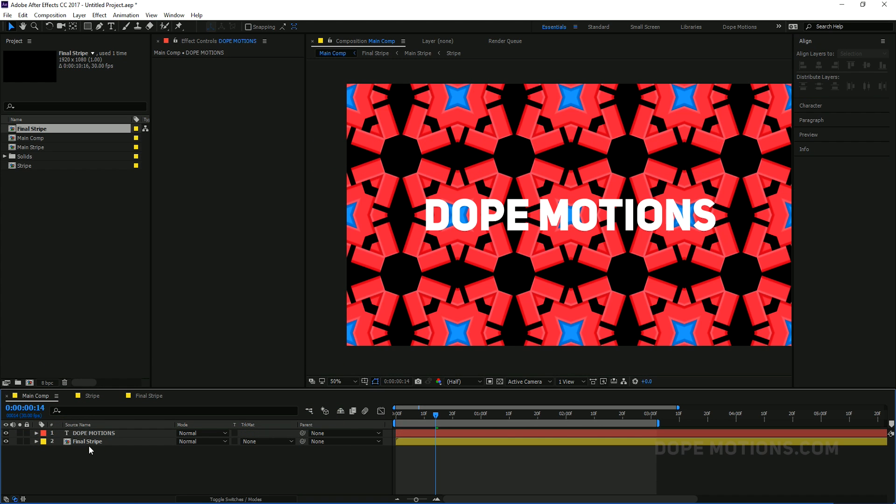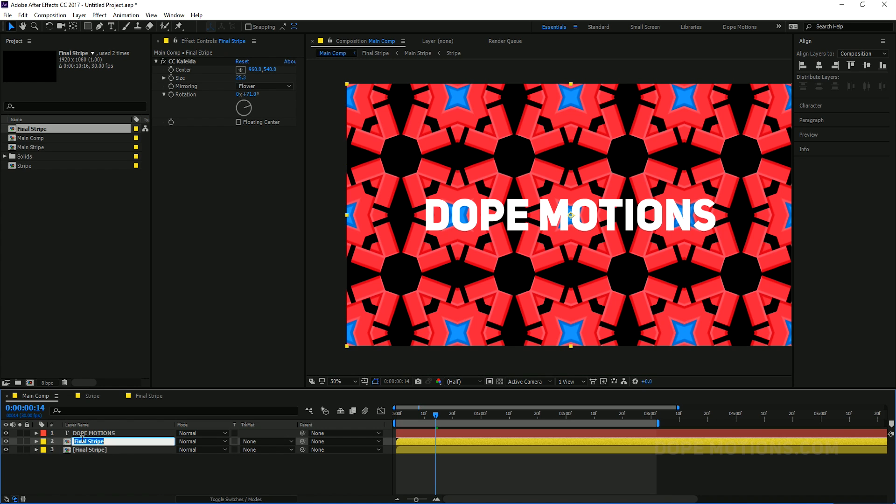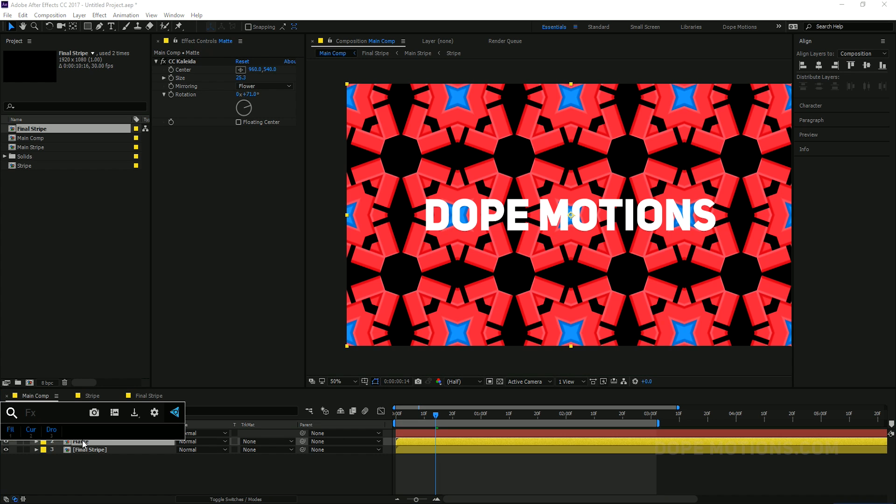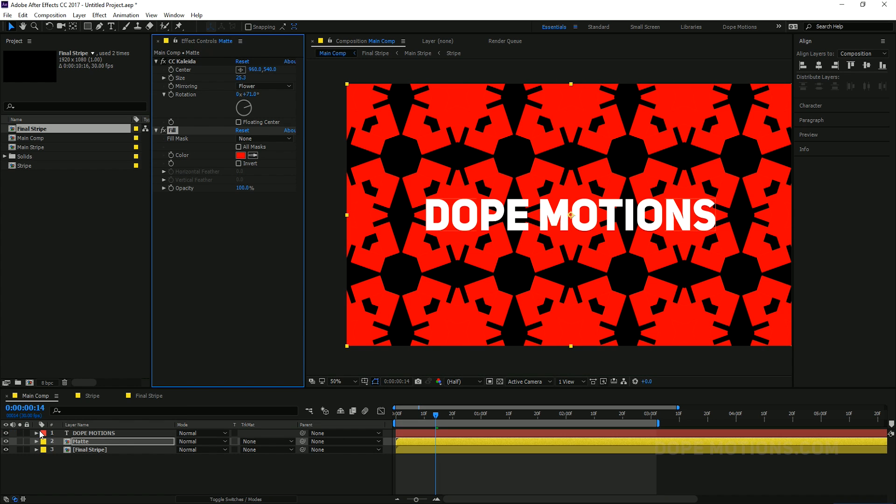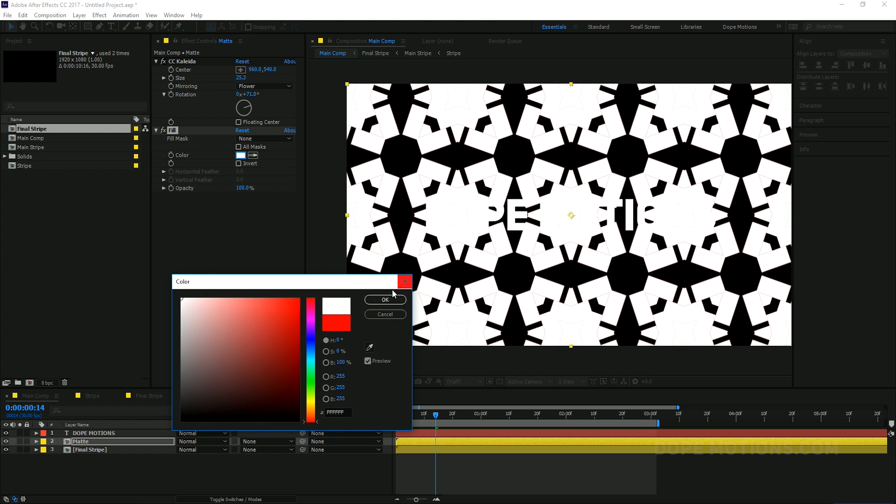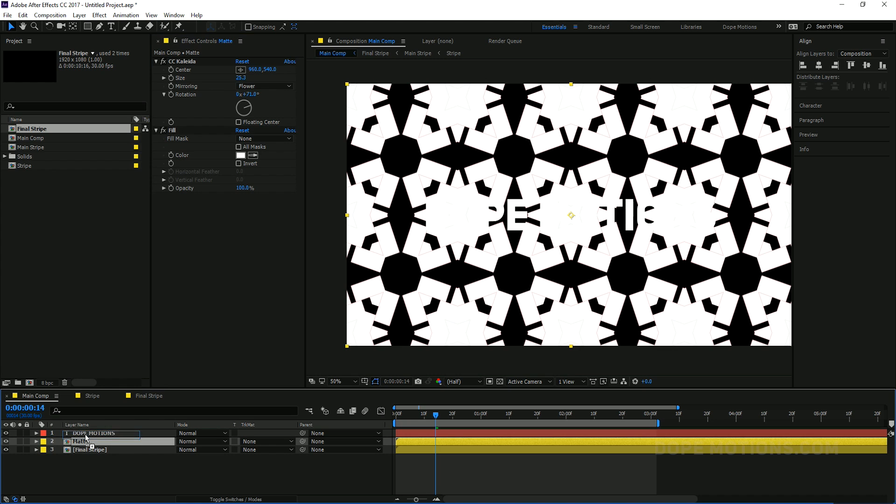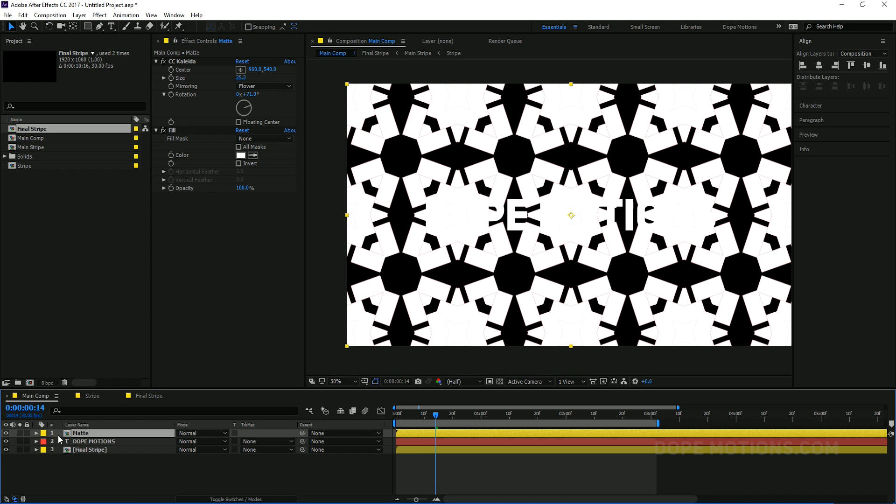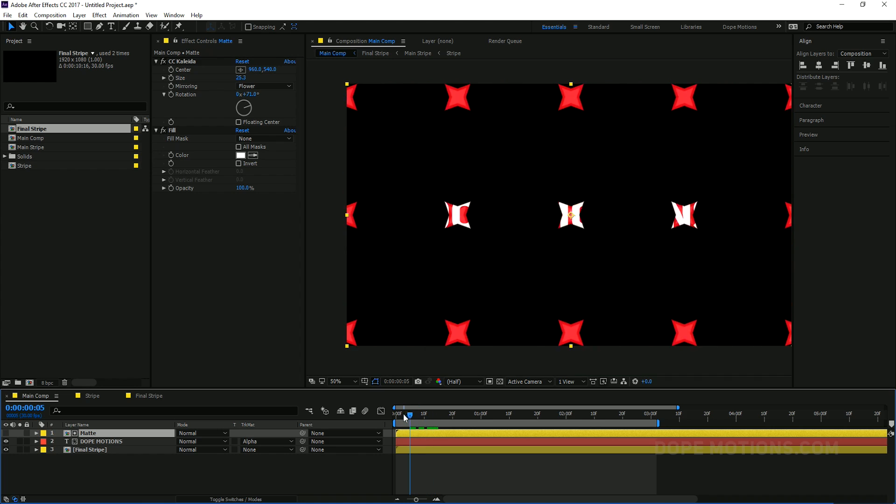Then I'm going to hit Control D to duplicate the background animation and call this matte. And add a fill to it. And make it white. Okay, something like that. Bring that composition above our text. And change the text track matte to alpha matte. So now you can see a text gets revealed with the animation.